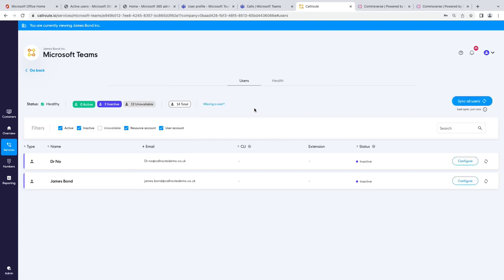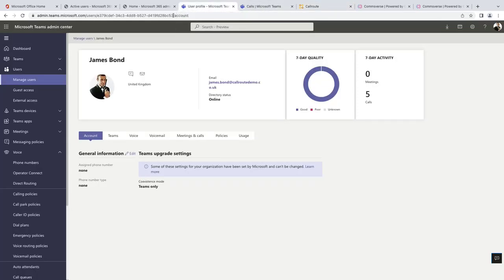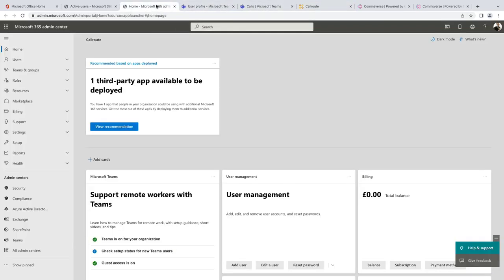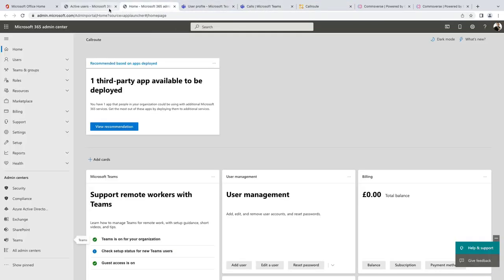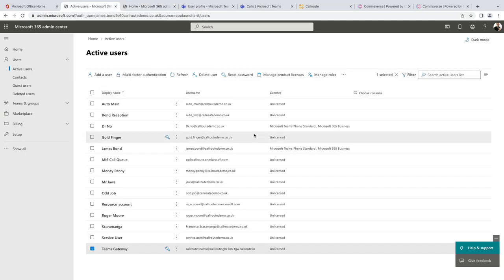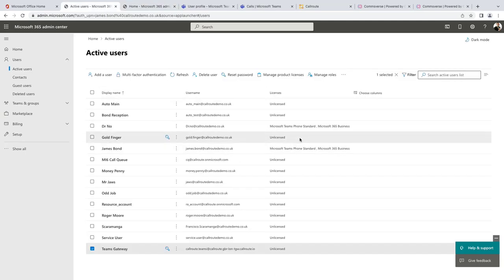So, you can see here, the tenant has now synchronized and there's two users that have been pulled through. You can see here, there are two users that actually have a phone system license. So, essentially, we do synchronize all the users, but obviously, we're just presenting the ones that have the right licensing that can obviously be used with CallRoute.